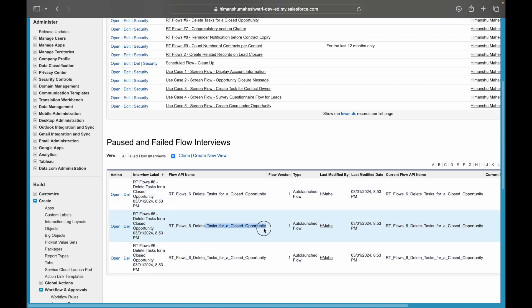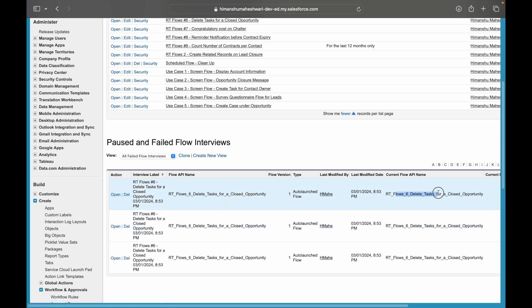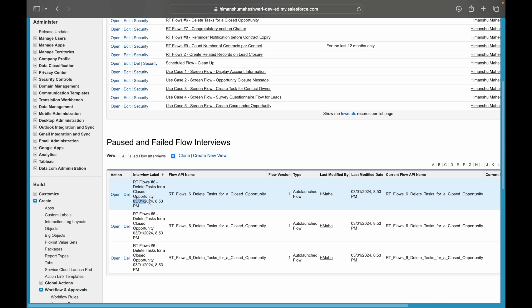Delete Tasks for a Closed Opportunity - this is the flow that failed three times. This was an auto-launched flow. What version failed? This version failed. Who was the person who last modified? This is my alias name. And then what is the current API name? It is the same as the flow API name.